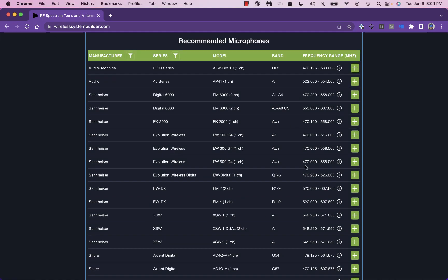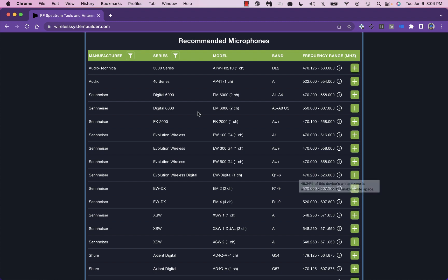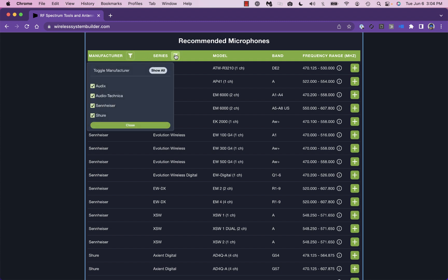Note that hovering the mouse over the eye icon will show you the available tuning range for your location. Clicking the funnel icon will allow you to filter the results by manufacturer or device series.